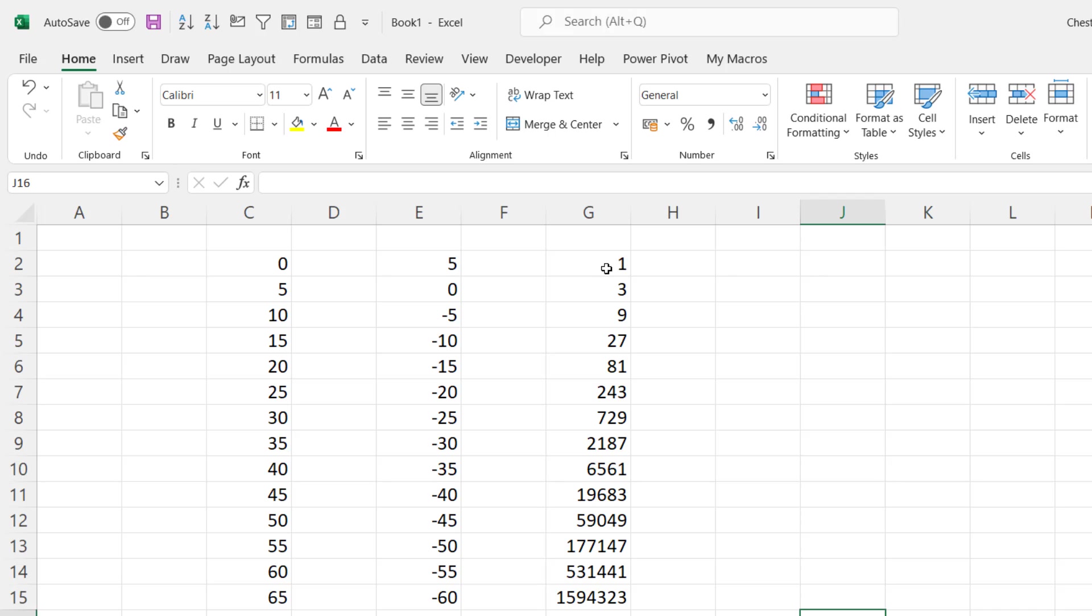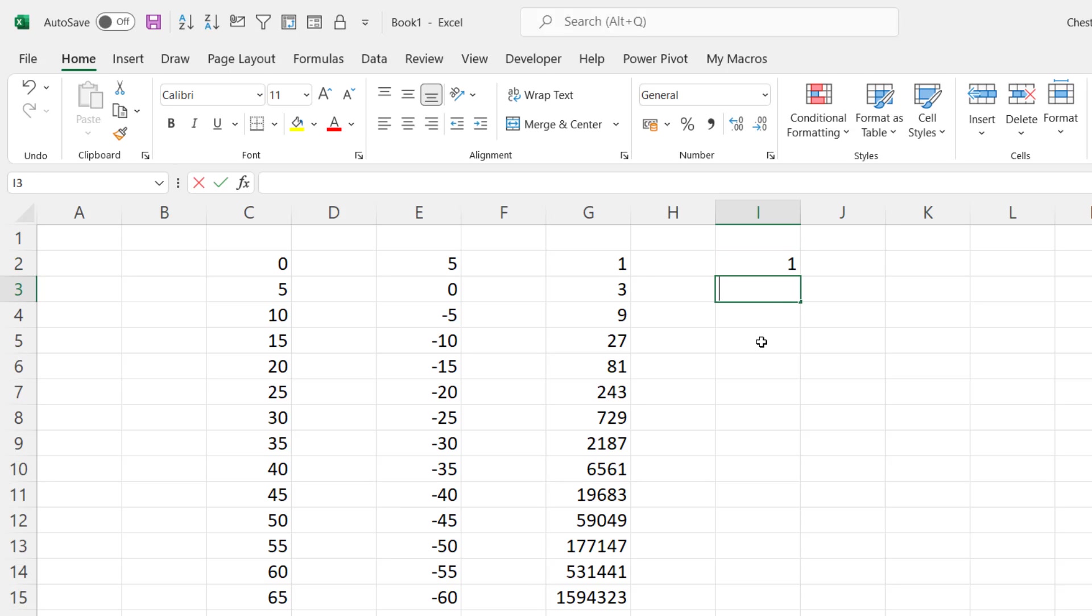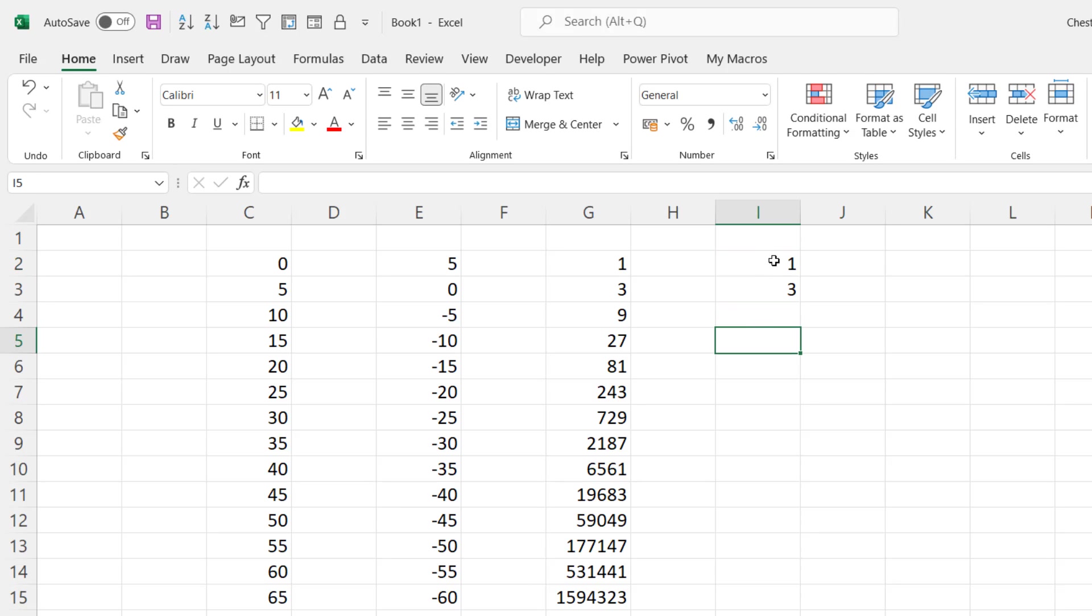Now if you don't like this right click method of dragging a fill series down, there is a slightly easier way of achieving the same thing. You still need to express the trend that you want to create. So again, I'm tripling the value.